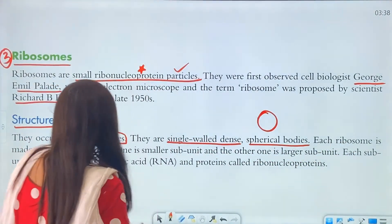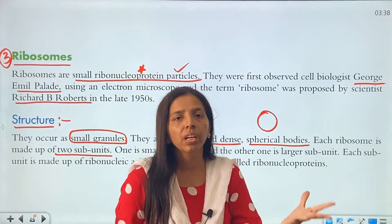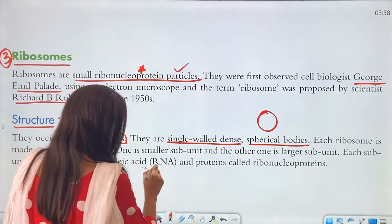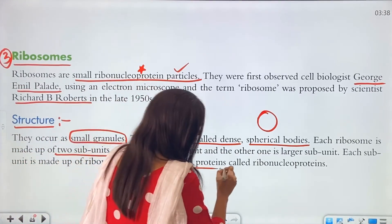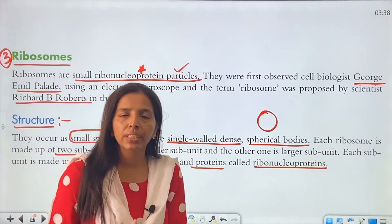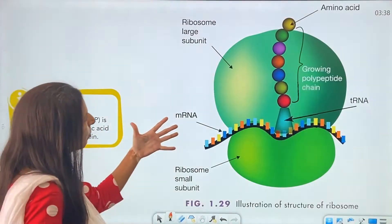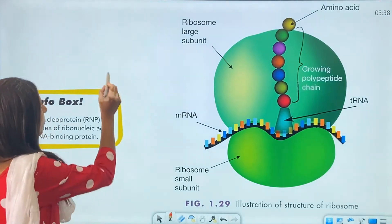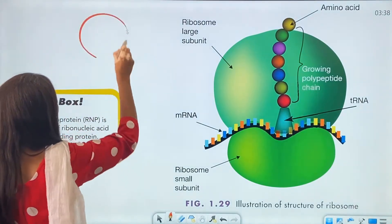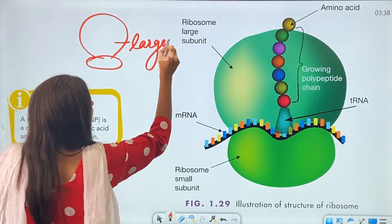Each ribosome is made up of two subunits — one is the larger subunit and one is the smaller subunit. Each subunit is made up of ribonucleic acid and proteins called ribonucleoproteins. As we can see in the figure in your book, one ribosome has a larger subunit on top and a smaller subunit below.